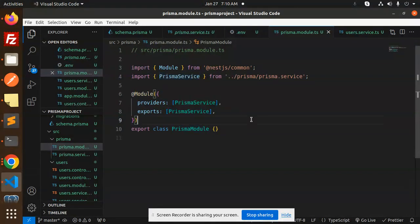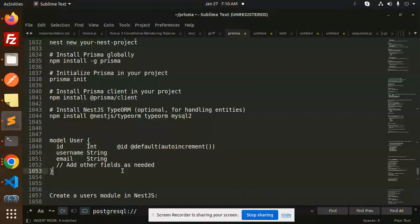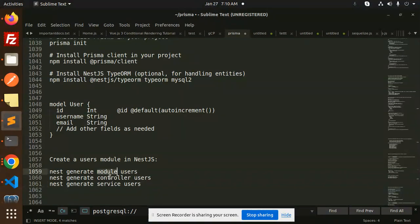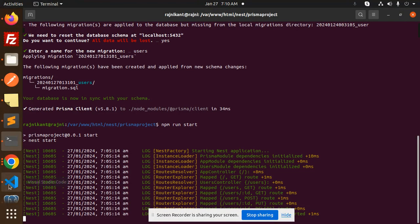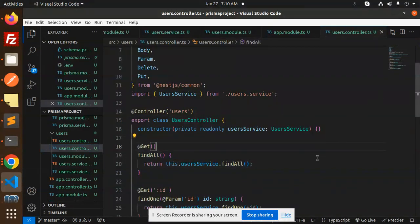For the user section, we go to the command line and run: 'nest generate module users', 'nest generate controller users', and 'nest generate service users'. In the users folder we require the module, controller, and service — three files in total. We run these commands from the terminal.